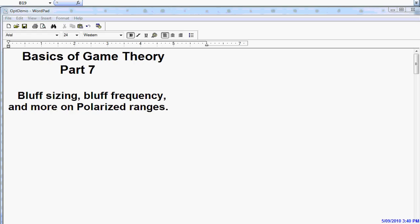Hi, this is David, and welcome to part 7 of the Basics of Game Theory. Today we're going to talk more about bluff sizing, bluff frequency, and a little bit more on polarized ranges.